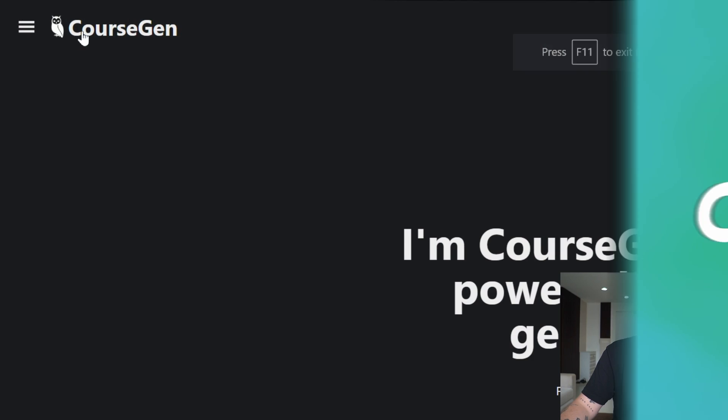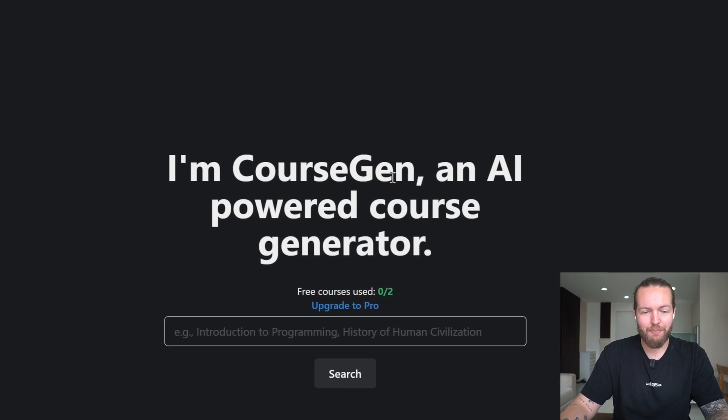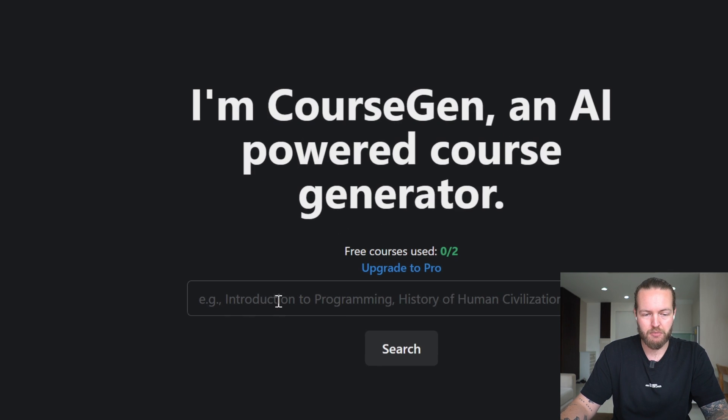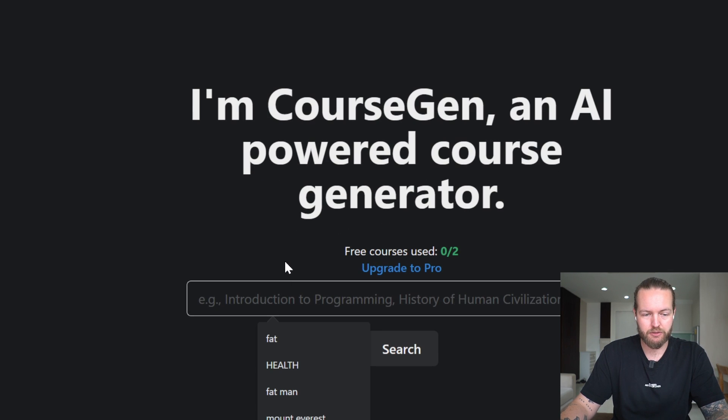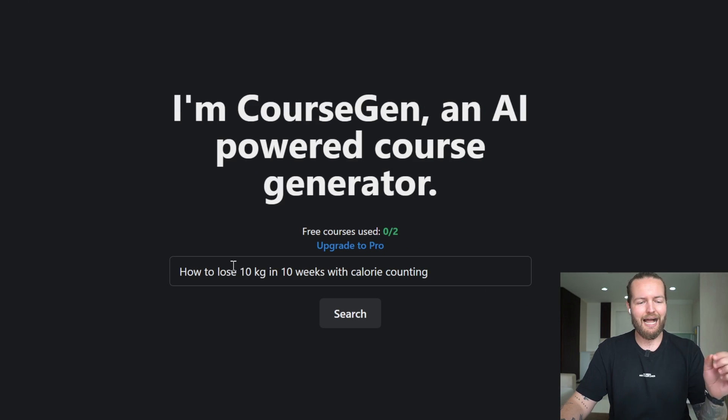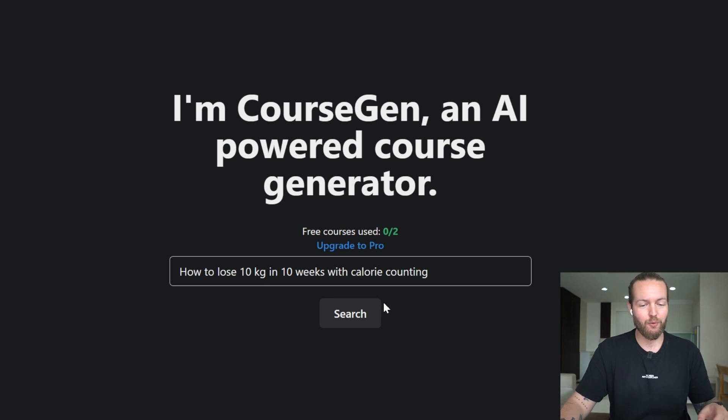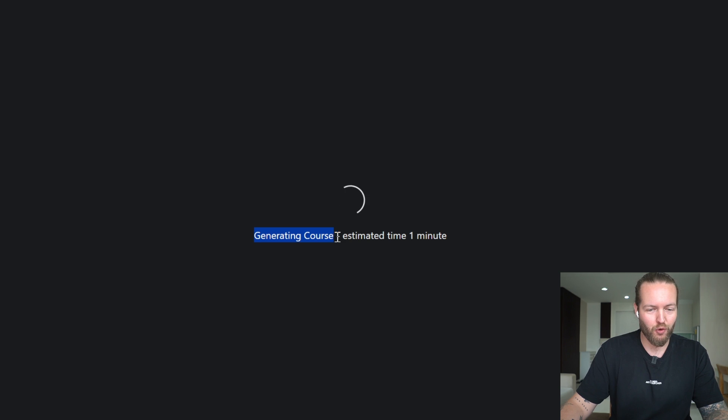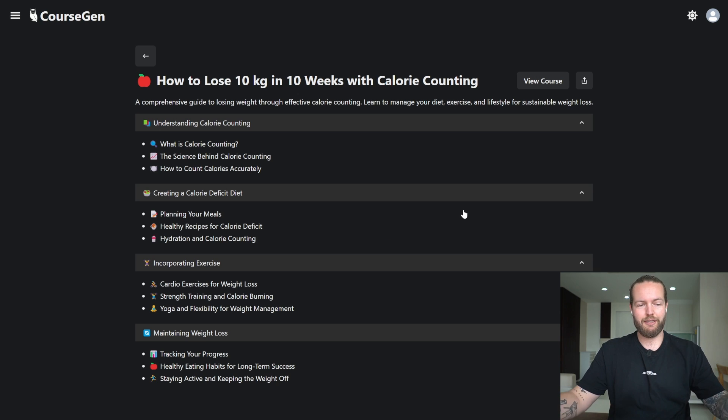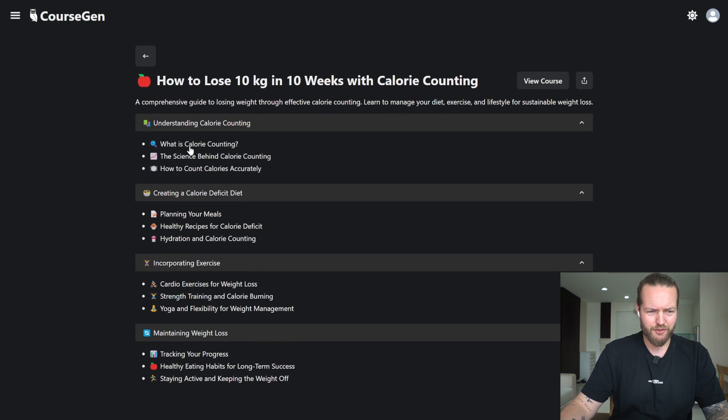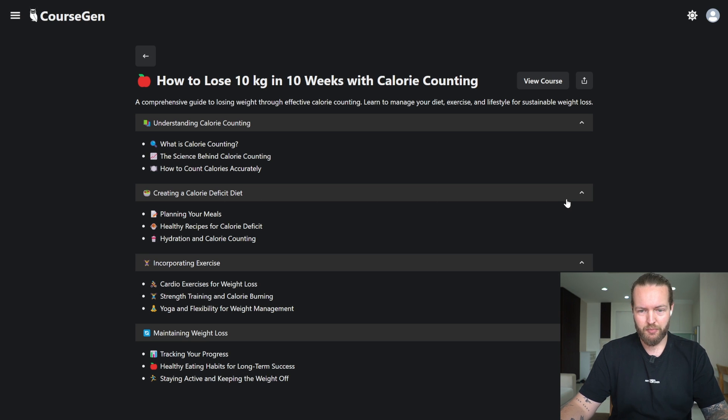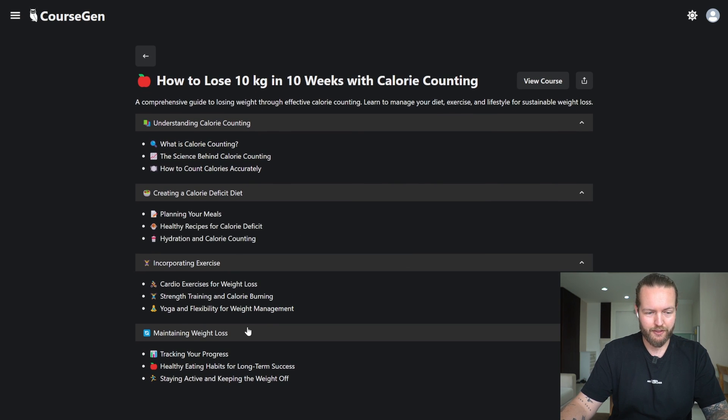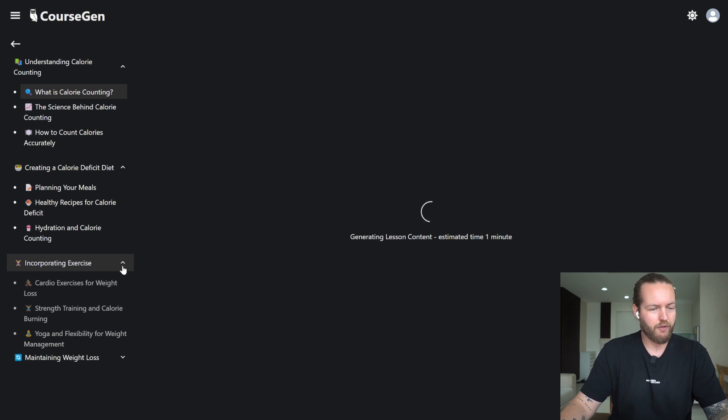Next up is Course Gen, an AI-powered course generator. I'm just going to have as next idea: how to lose 10 kilos in 10 weeks with calorie counting. Let's search it up. Generating course, estimated time one minute. Right, Course Gen. This is what we got. As you can see: understanding calorie counting, what is calorie counting? Apparently we got all the different chapters. Let's view the course.